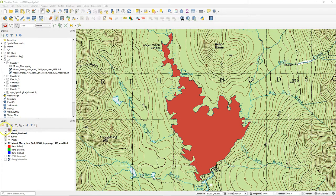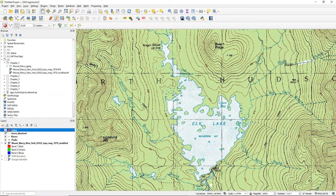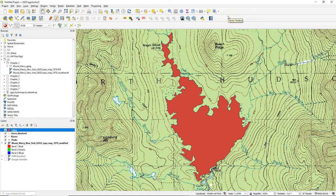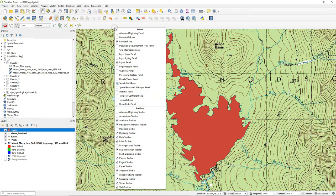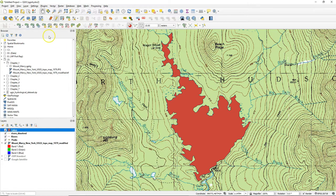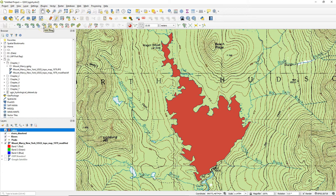Now when we are digitizing the lake we also notice that there are some islands in the lake. So let's see how we can cut out those islands from the lake polygon. Click right on the toolbar to add the Advanced Digitizing Toolbar. There you will find Add Ring.